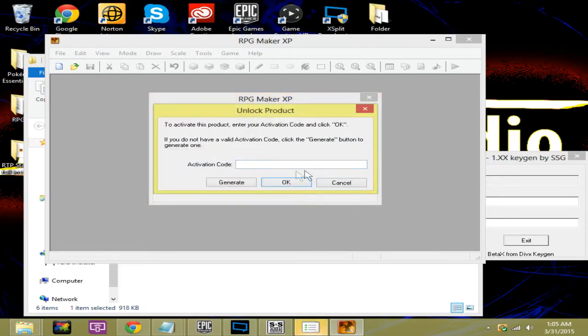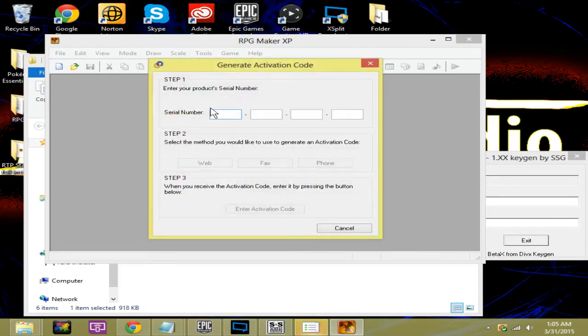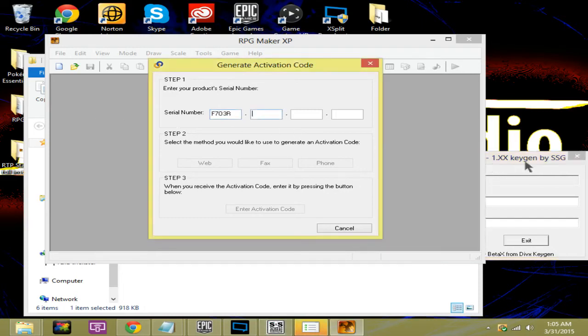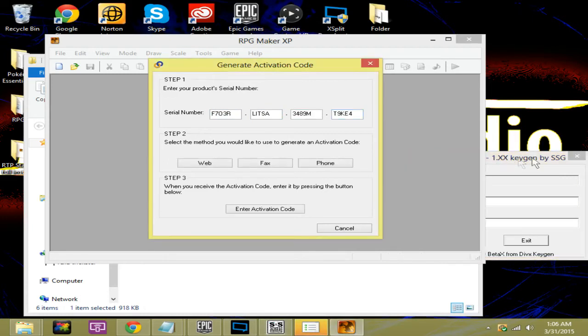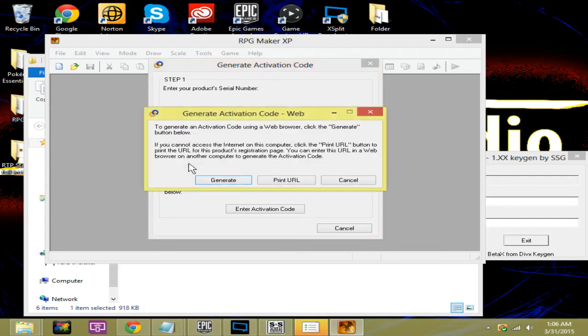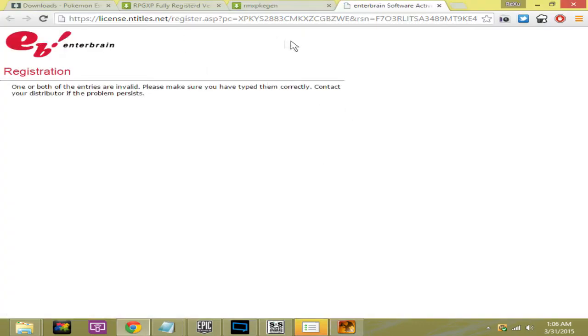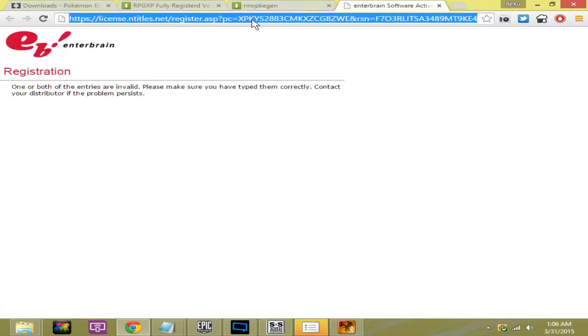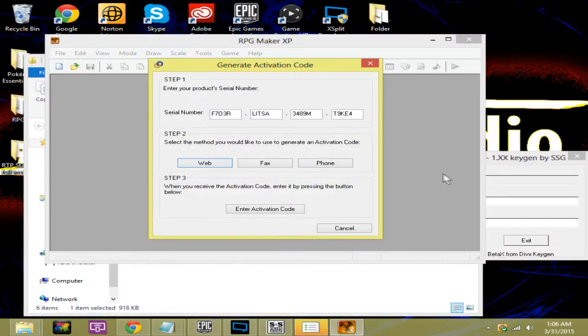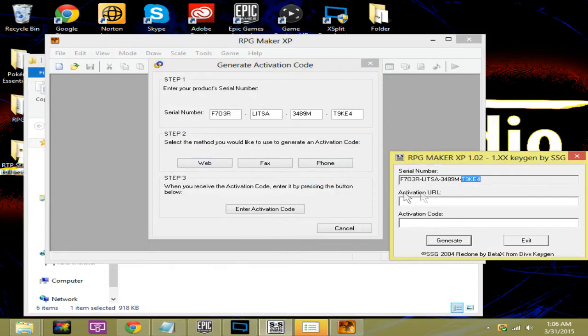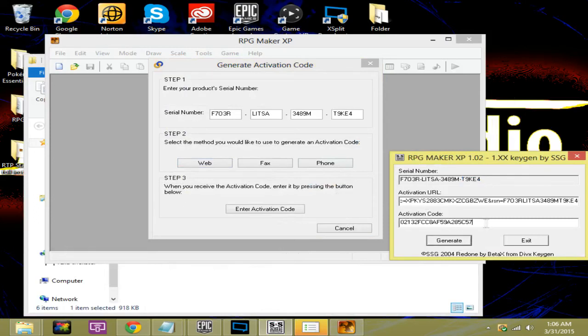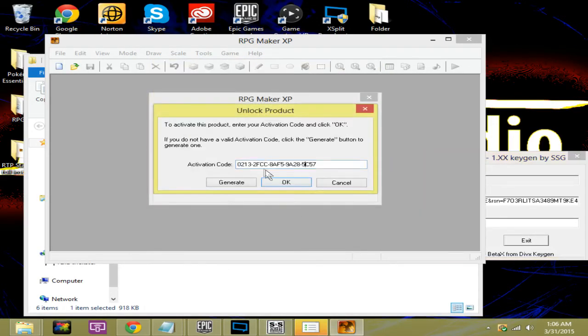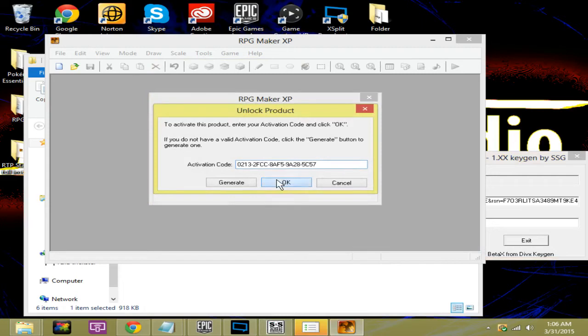Now there's going to be an activation code. Hit generate. Over here you have a serial number. Just copy and paste this serial number, the first digits, you kind of get the idea. Now for step two it's going to say select a message you would like to generate an activation code from. We're going to say web. We're going to hit web and hit generate. It's going to bring this link up. Copy this link. You can exit out of that after you copy it. Go over here in the activation arrow, hit control V and hit generate. And here's your activation code. Control C. Click enter activation code and press control V. Hit OK and it says thank you for purchasing.